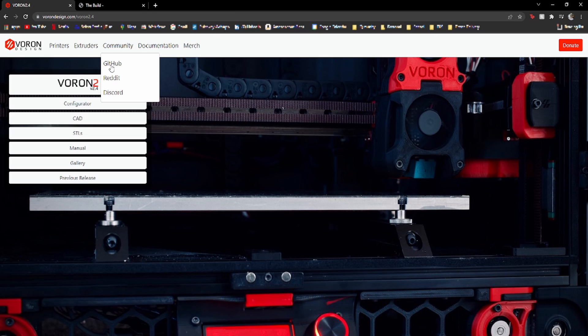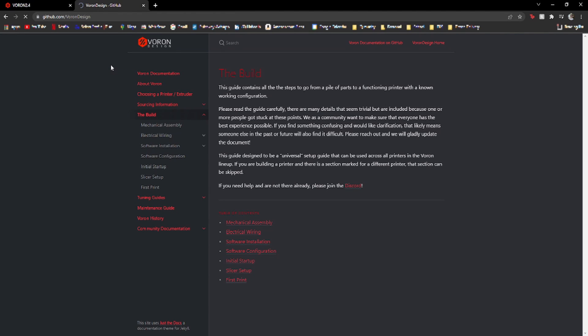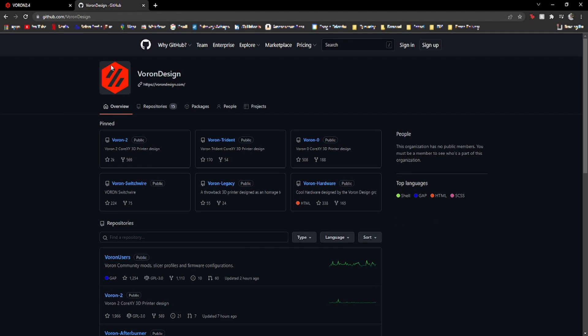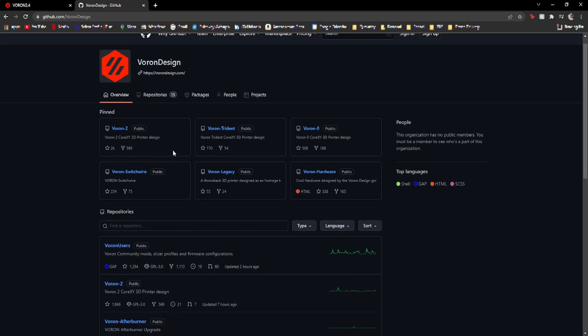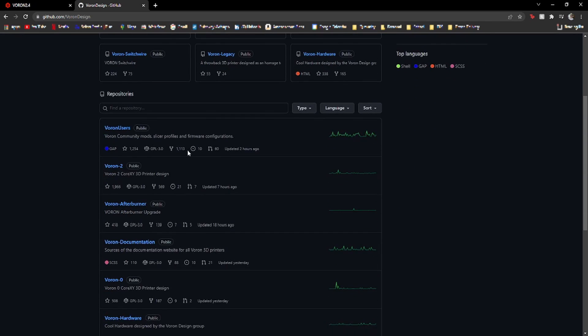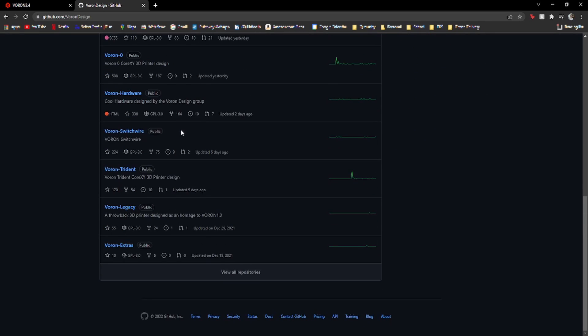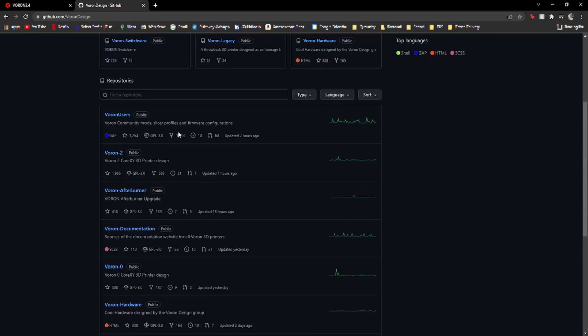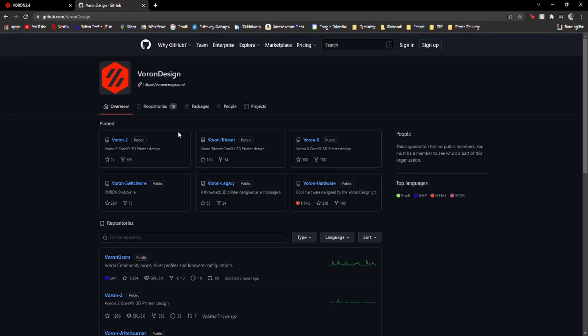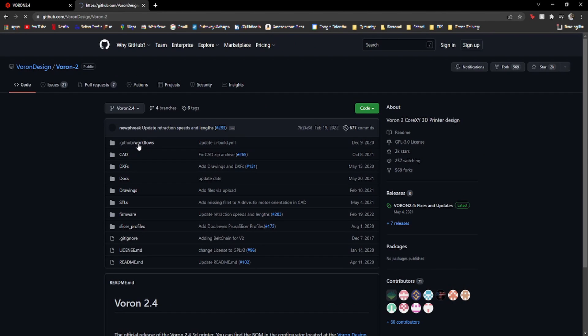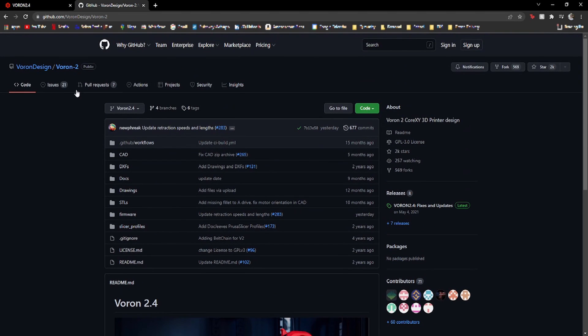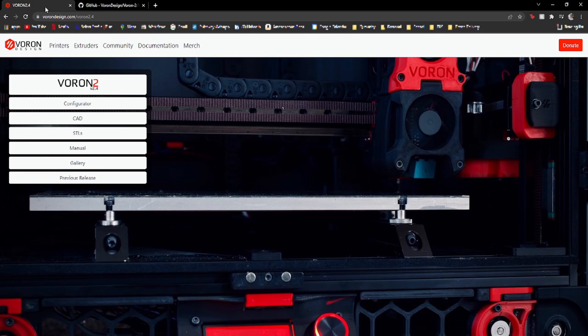Because Voron is not a company, these designs are open source and completely free. This means that your only costs are the materials needed to build the project. Another benefit to the project being open source is that many people have produced mods and improvements on the printer, so this printer is not only a beast from stock, but it can be improved even farther.